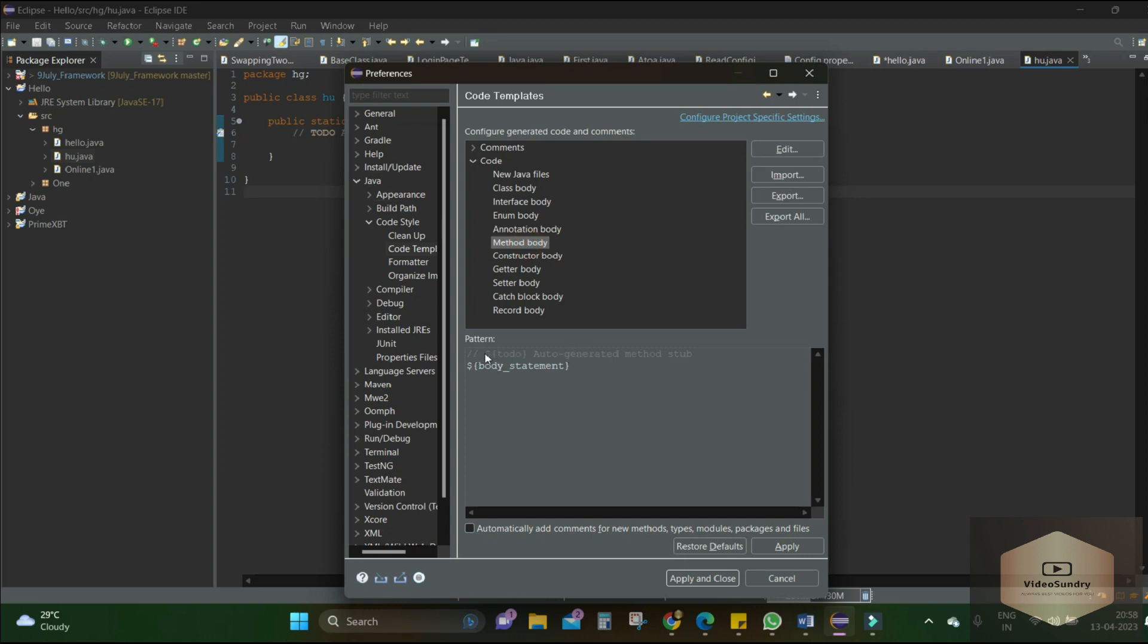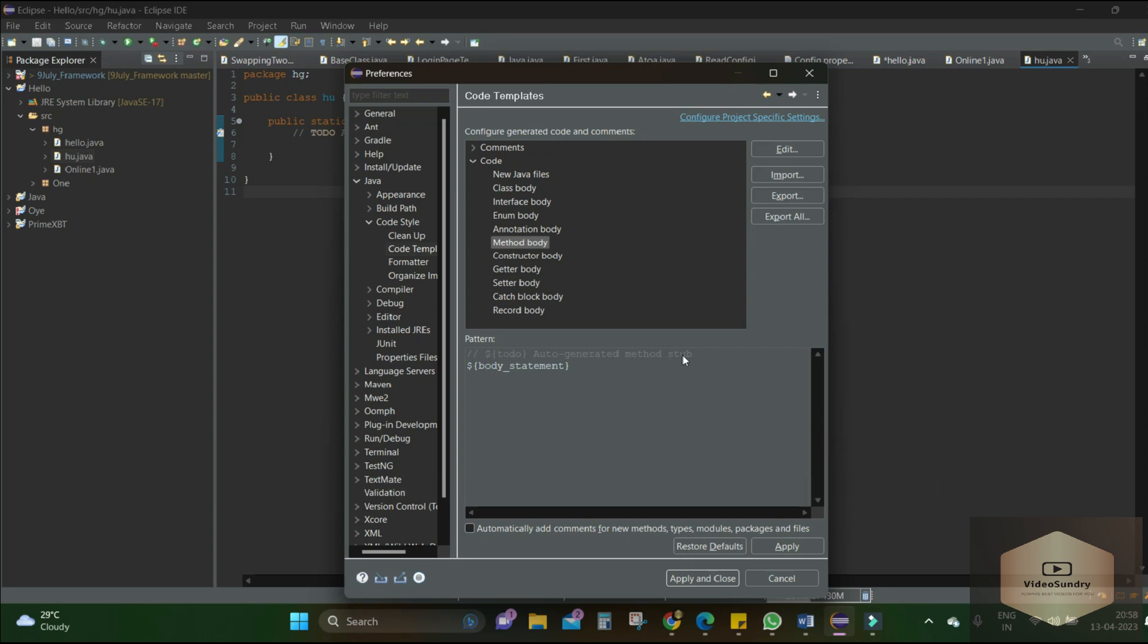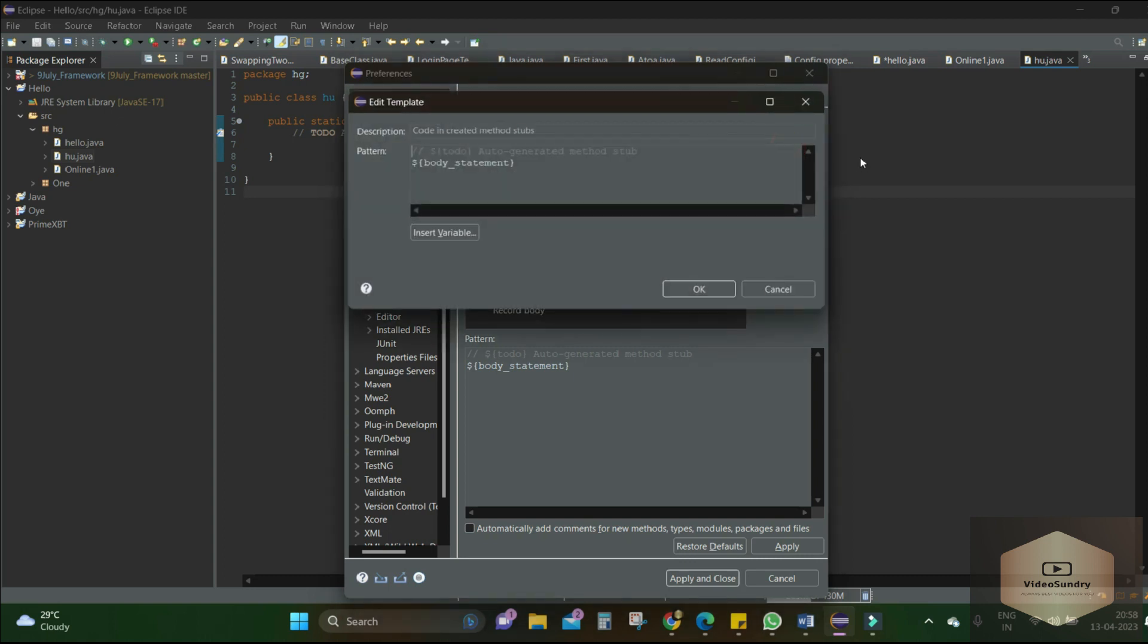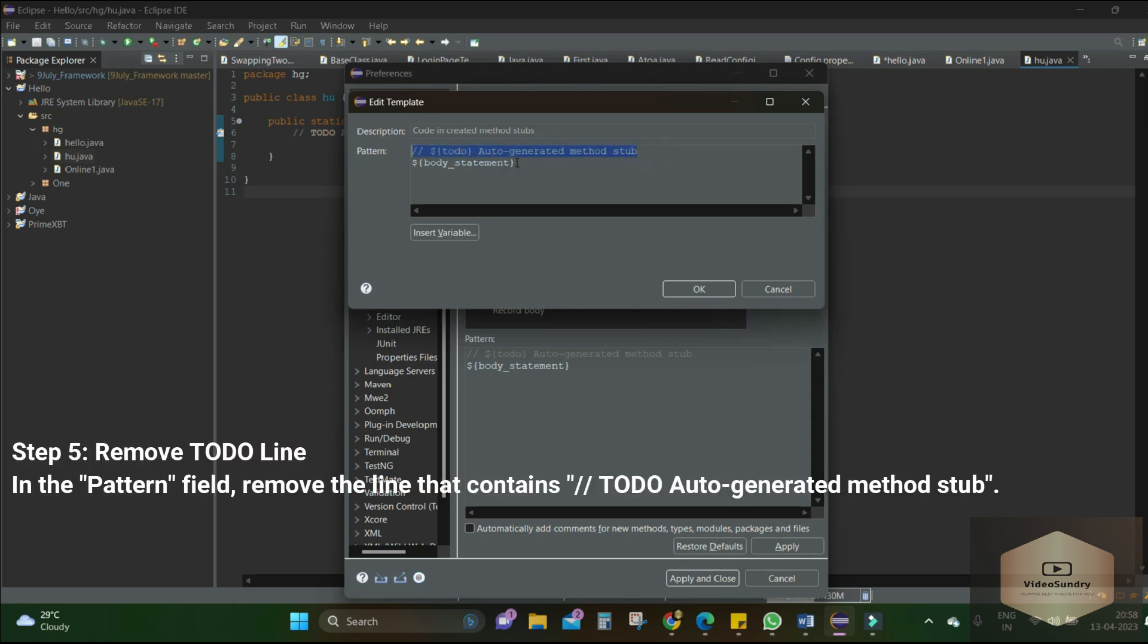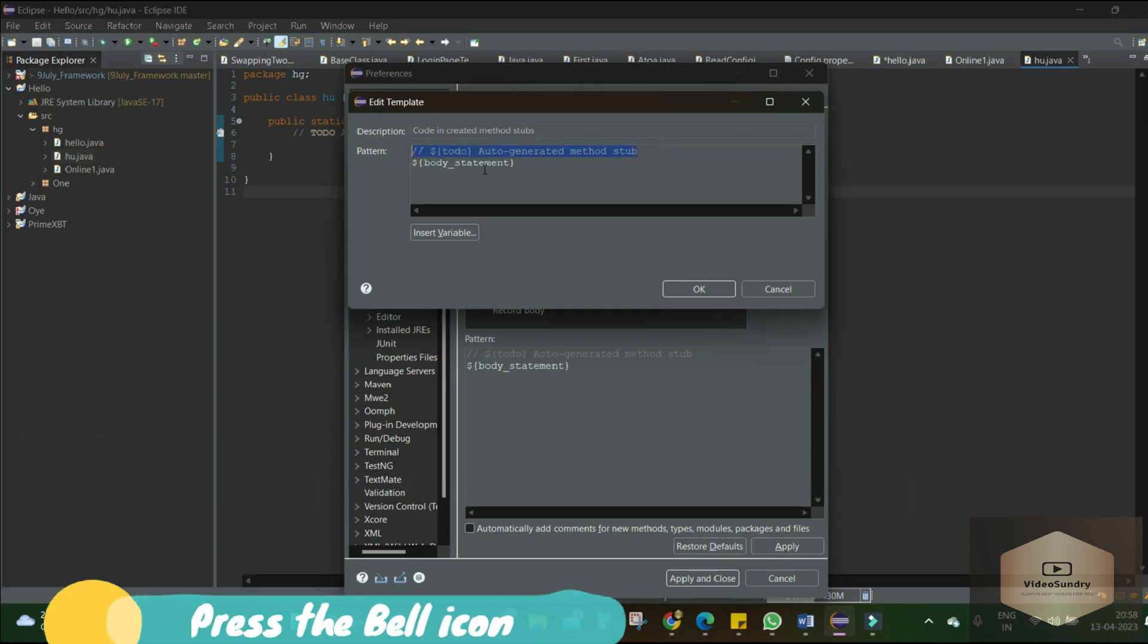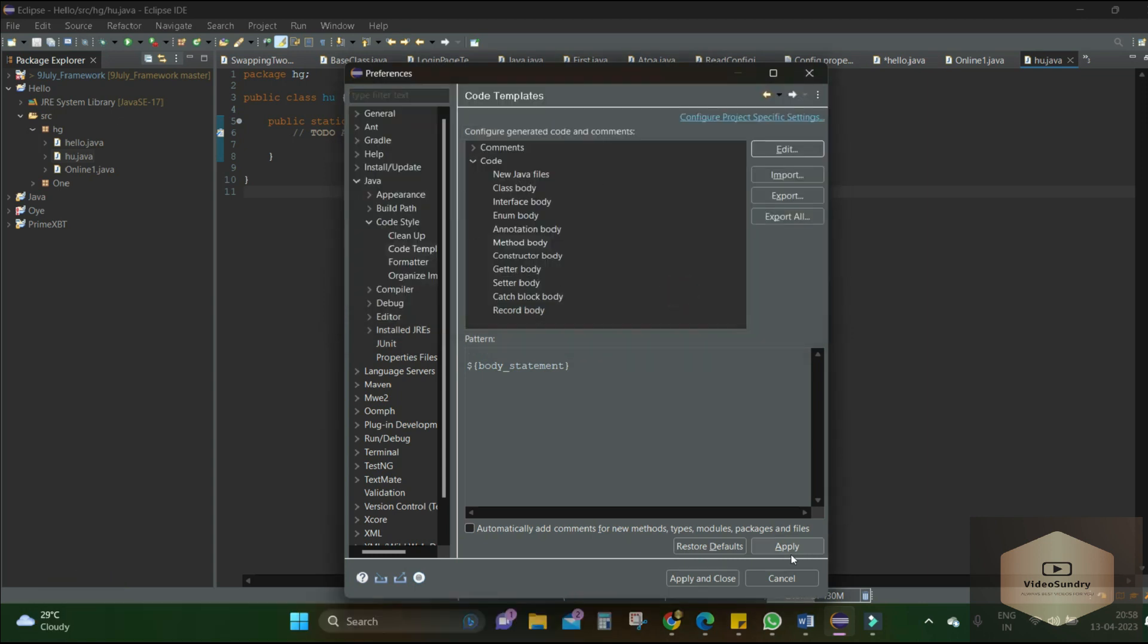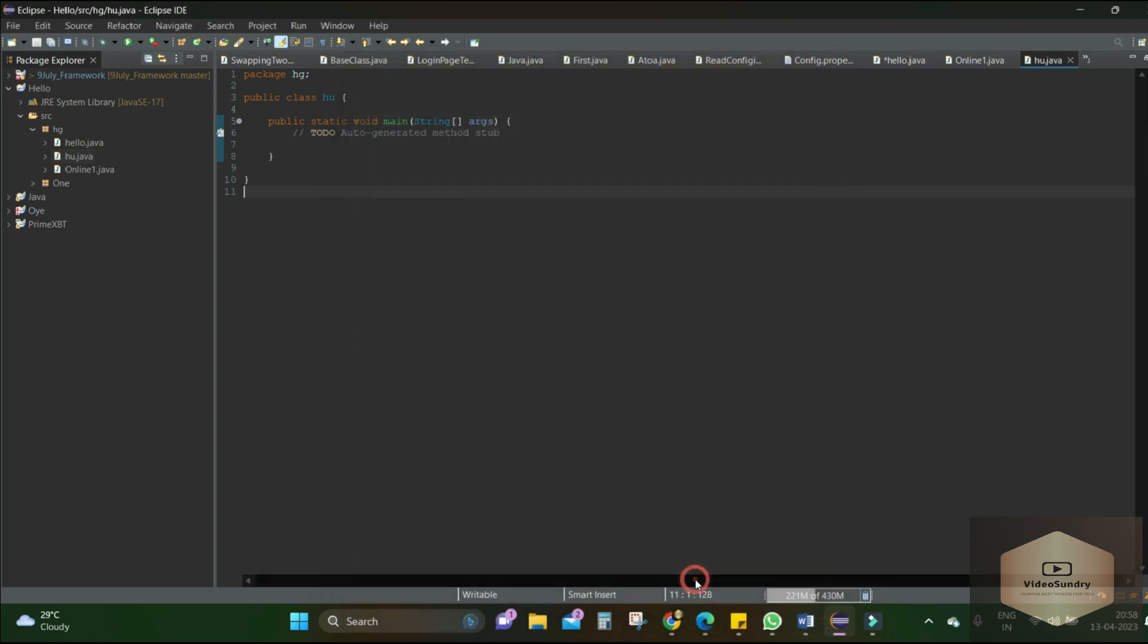So we just need to delete it because it's bothering us every time we create a new class. Okay, so we click on the method body, then we just click on Edit. Then we just select it and delete it, right? Then press OK, then press Apply and Close, and it is closed automatically.